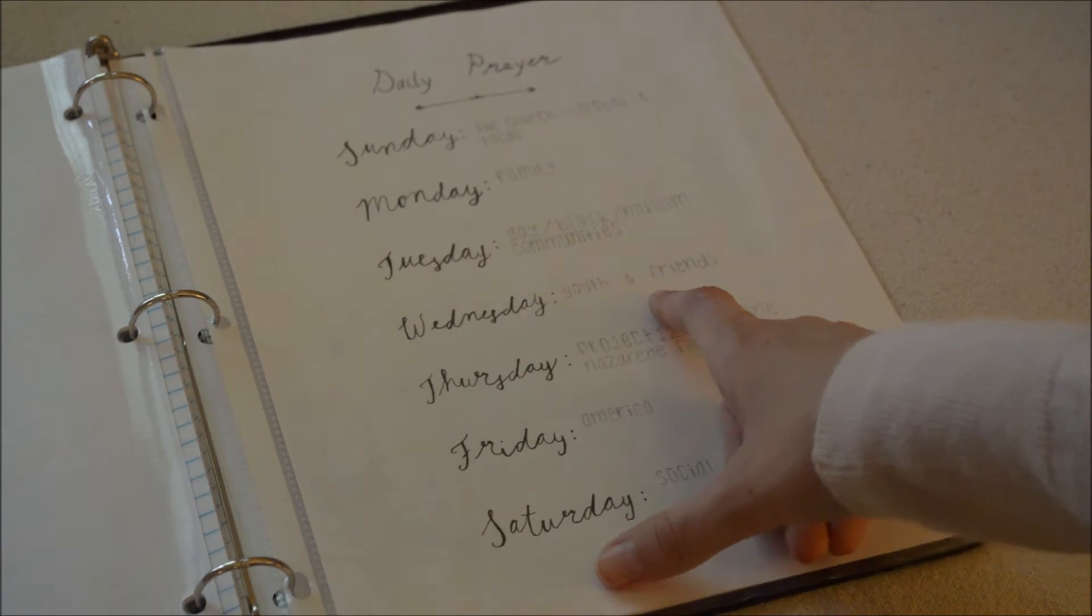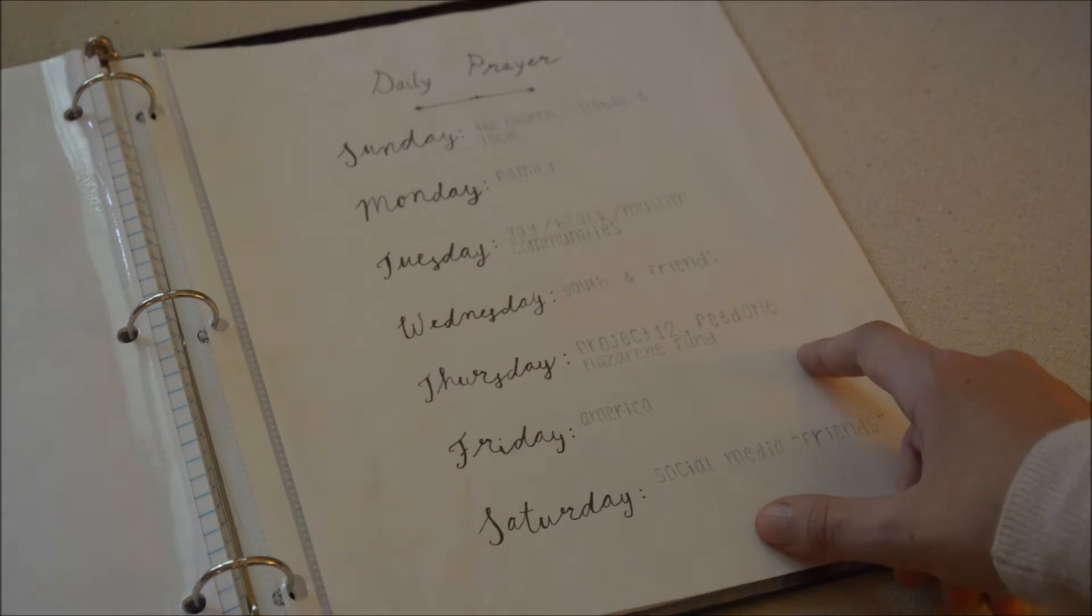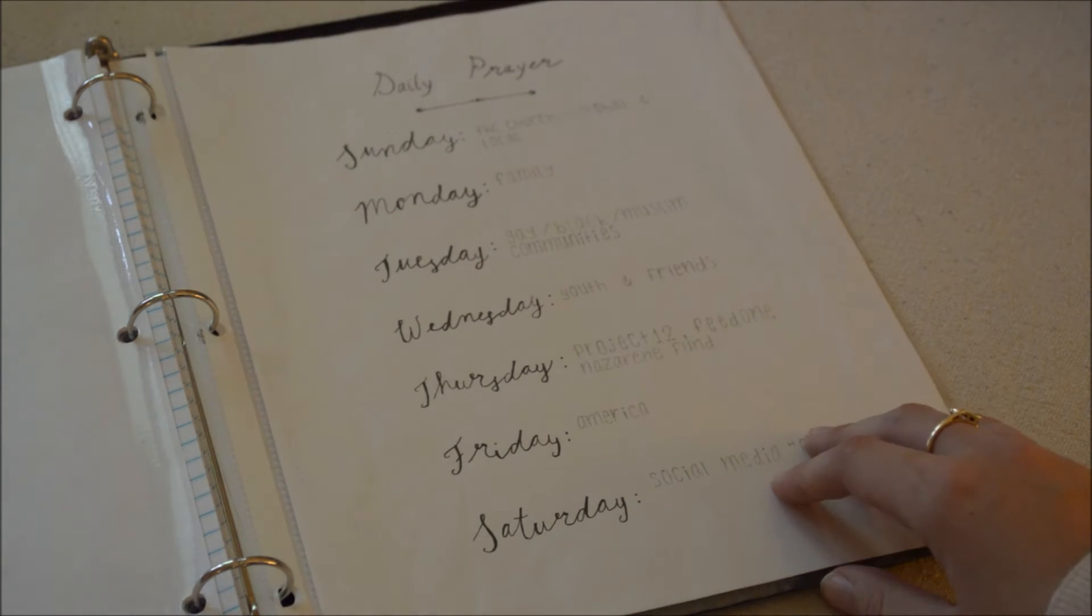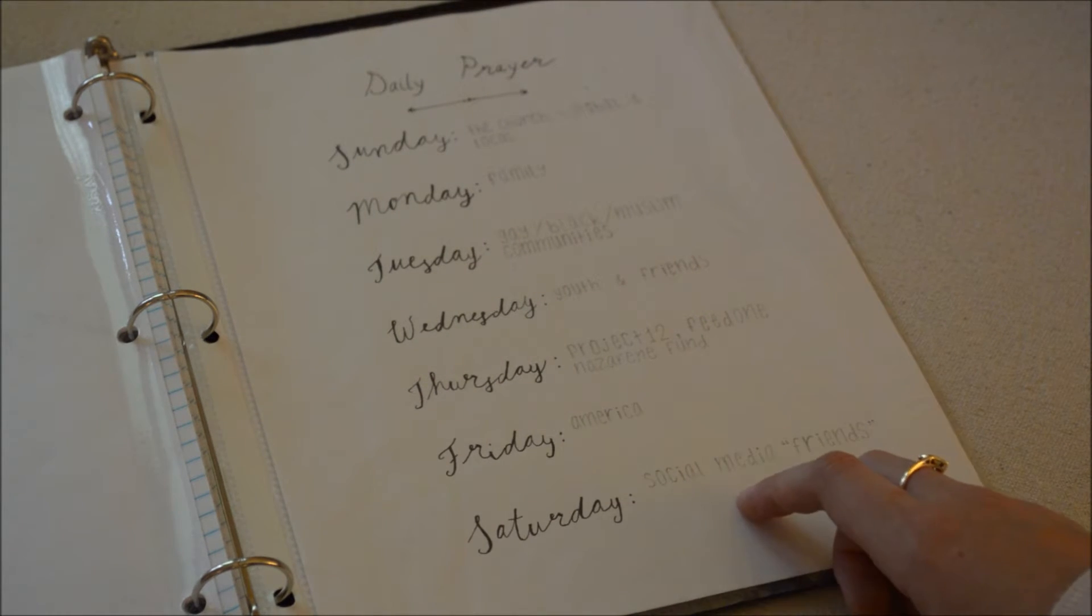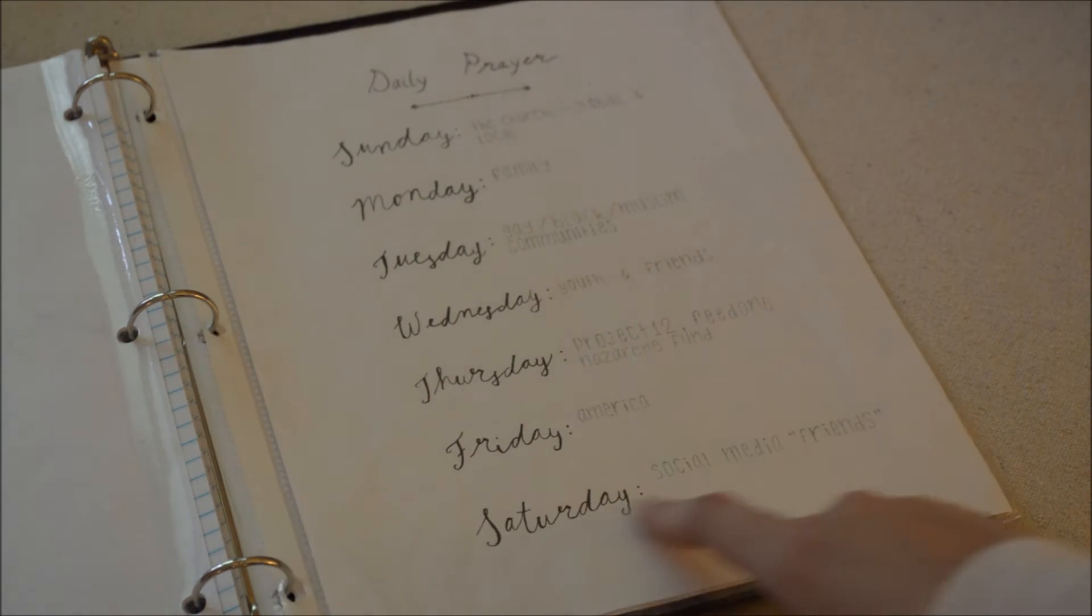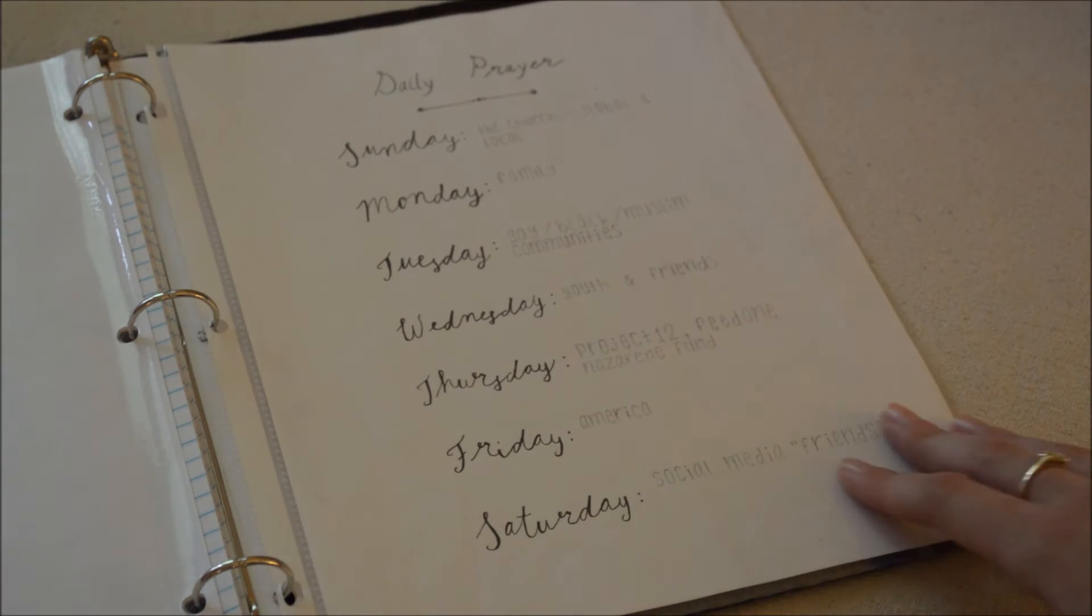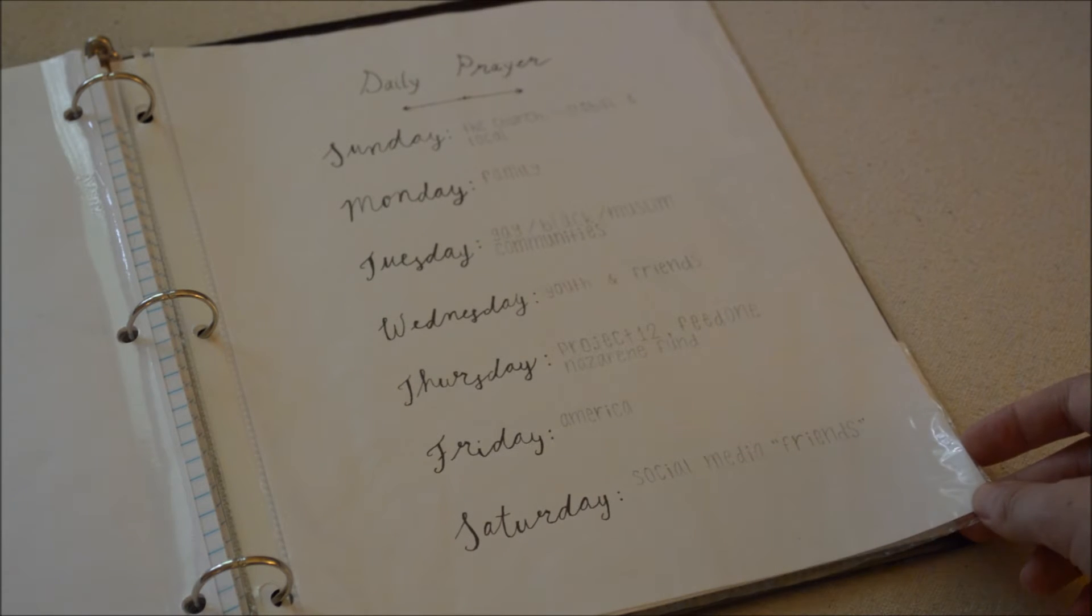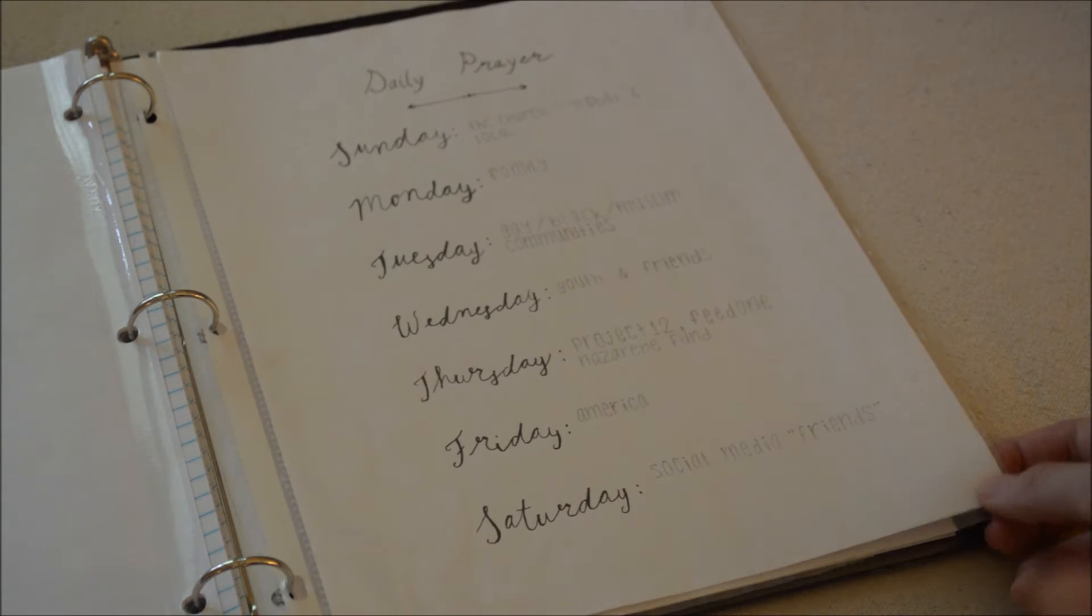Thursday I pray for various charities that we are part of which includes Project 12, Feed One, the Nazarene Fund. Friday praying for America and Saturday praying for social media friends. Some of these people I may not know, they may be following me, subscribe to me, I may be following them or subscribe to them.